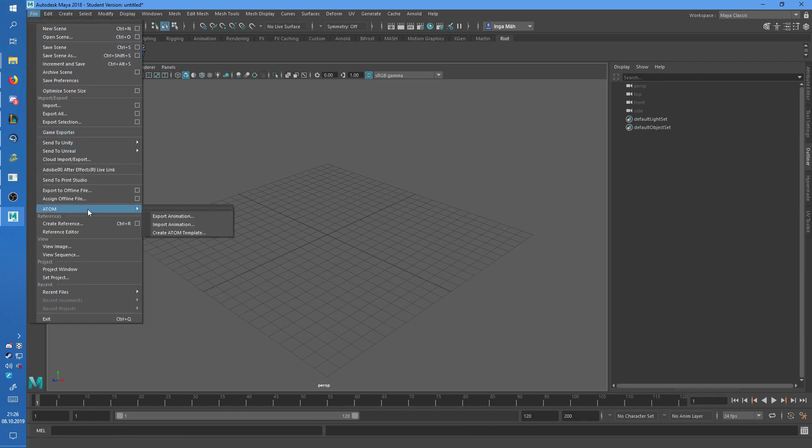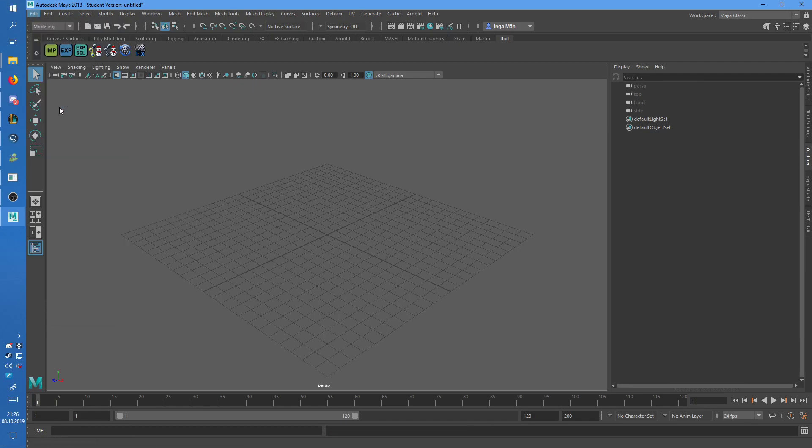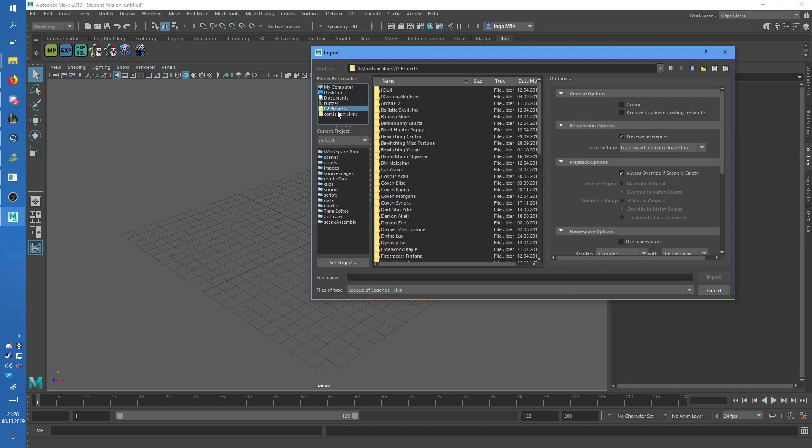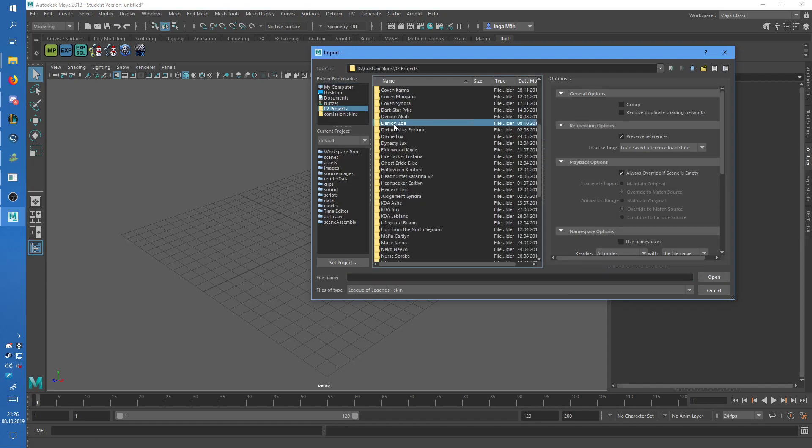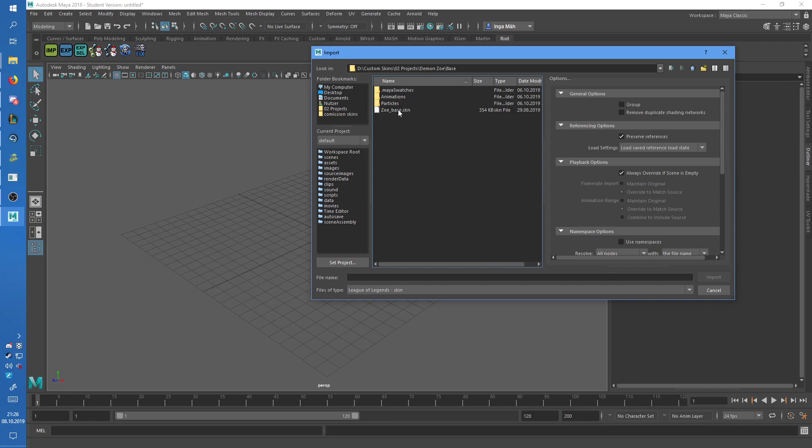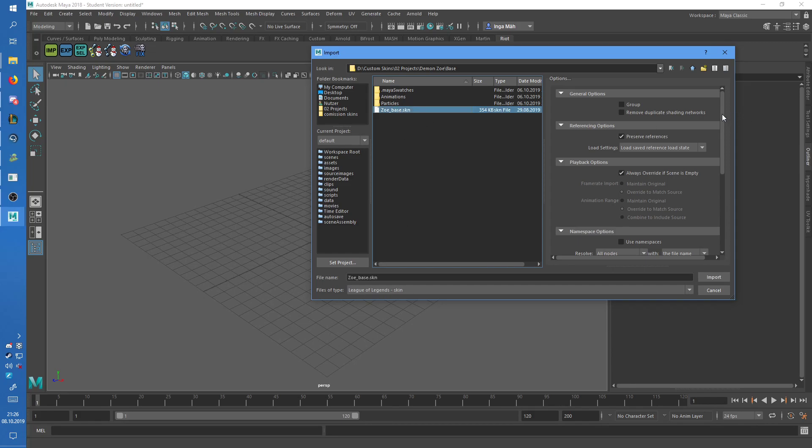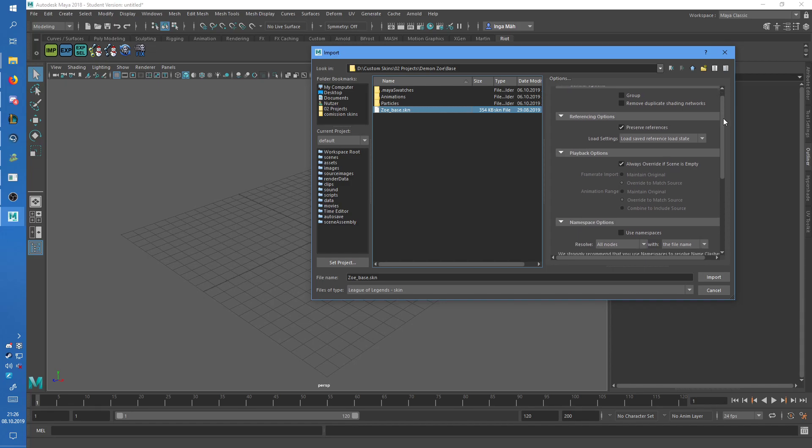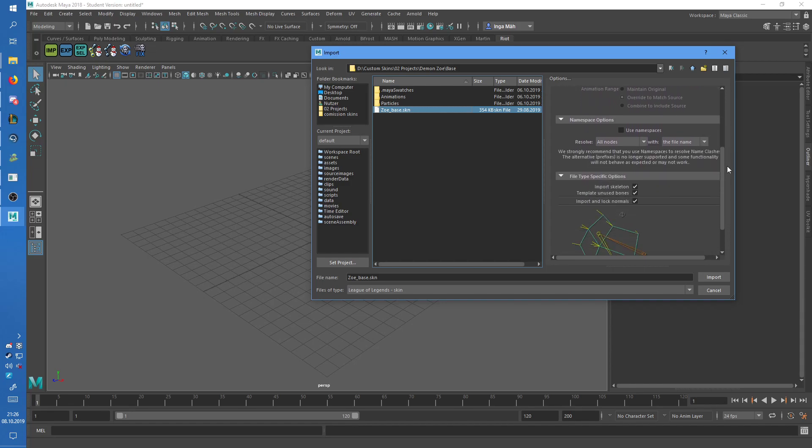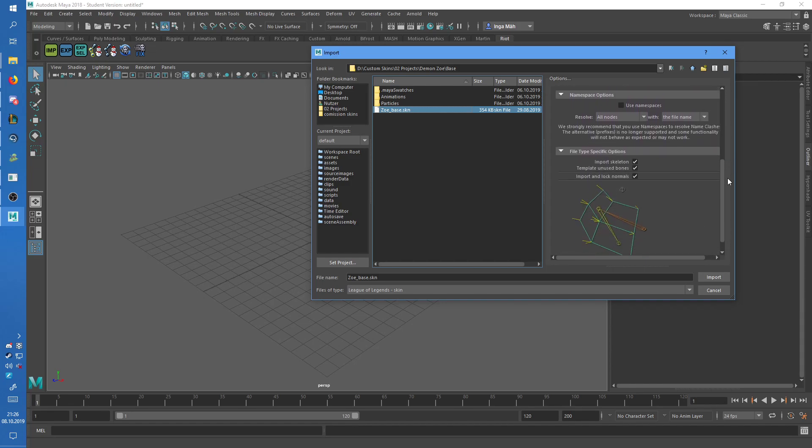Then you will need to go to file and import. You have to make sure that files of type is set to League of Legends skin, then you have to select the SKN, keep those settings, and important to have those checked.